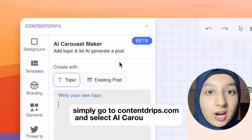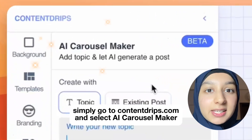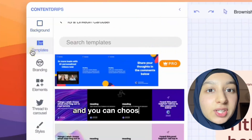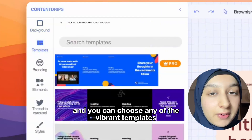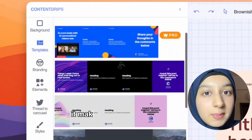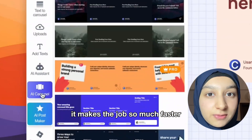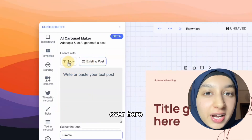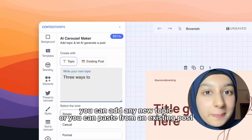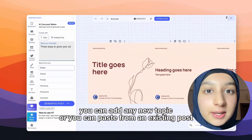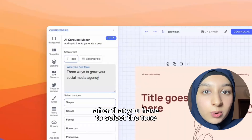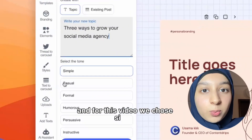Simply go to contentrips.com and select AI Carousel Maker. You can choose any of the vibrant templates — pick from ready-made templates to make the job much faster. From here, you can add any new topic or paste from an existing post. After that, select the tone; for this video we chose simple.